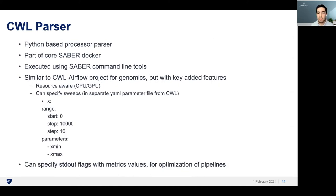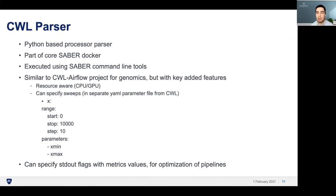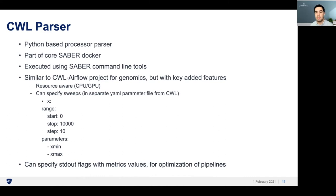A user would primarily interact with the CWL parser through a command line interface when running jobs. Our CWL parser was written in Python and adds additional features on top of existing CWL projects, such as resource-aware flags and parameter sweeps. Parameter sweeps allow a user to create an additional YAML file that specifies a range of parameters to run. This is especially useful for exploring a parameter space of a machine learning algorithm or downloading various subsections of data.